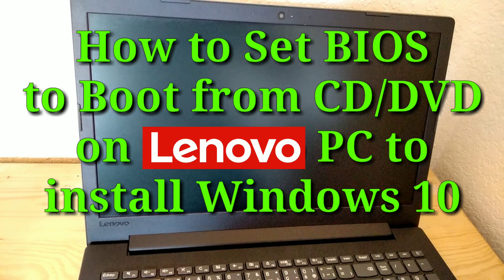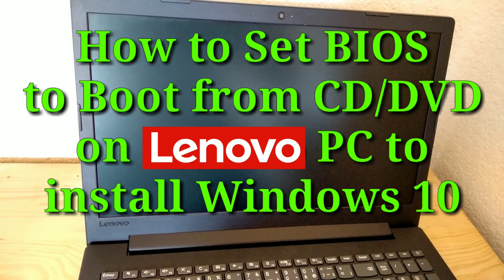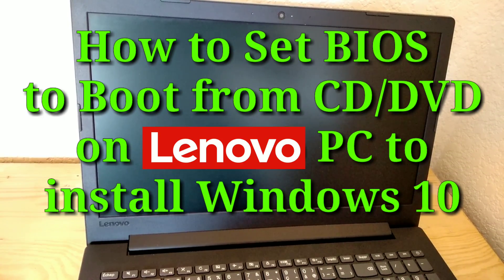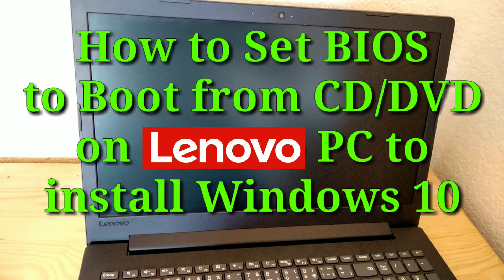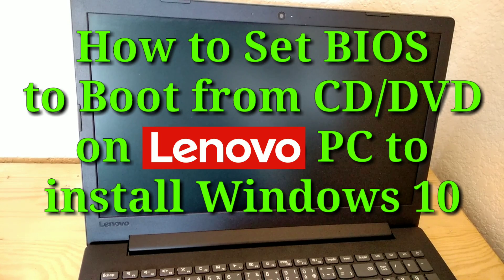How to set BIOS to boot from CD-DVD on Lenovo PC to install Windows 10.